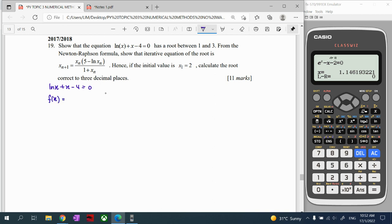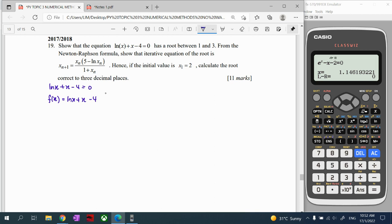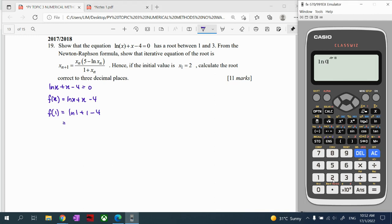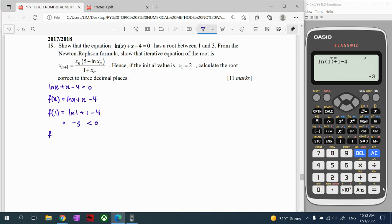Then we're going to differentiate it. Differentiate ln(x) to get 1/x on top, differentiate x to get 1, differentiate the constant to get 0. So the derivative is ready. For the first part, to show there is a root between 1 and 3, we substitute x = 1: ln(1) + 1 - 4. We calculate: ln(1) + 1 - 4 = negative 3.